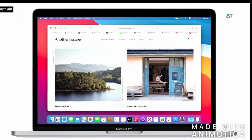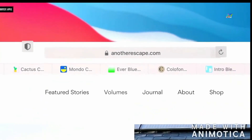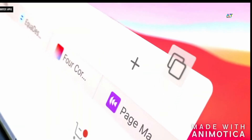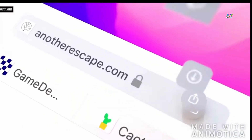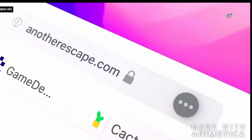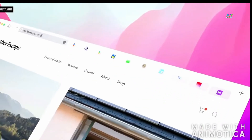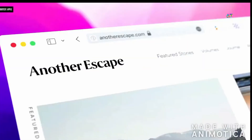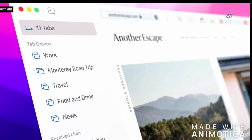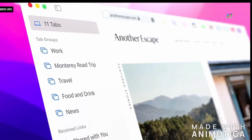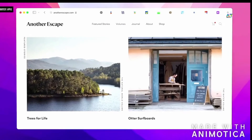We think using the browser should feel natural and uncluttered, so we've reimagined the browsing experience. We distilled the toolbar to its essential elements. Tabs are more compact, modern, and lightweight, and there's a completely new way to use tabs with tab groups. They allow you to easily save and manage your tabs without cluttering up your tab bar.